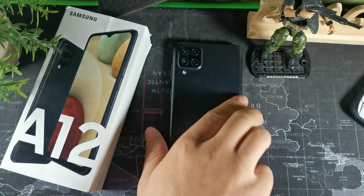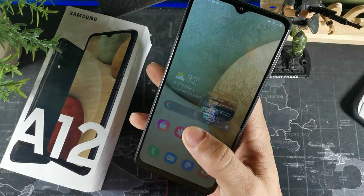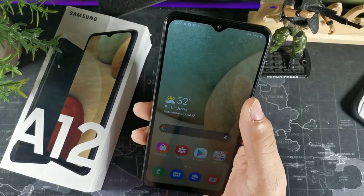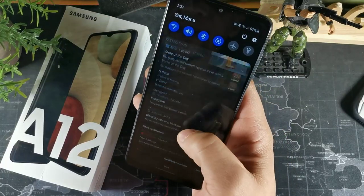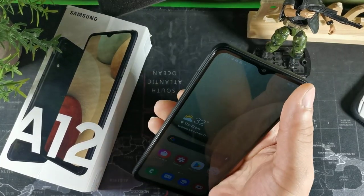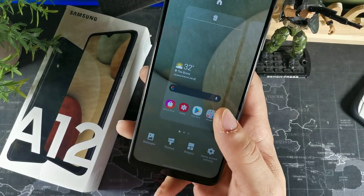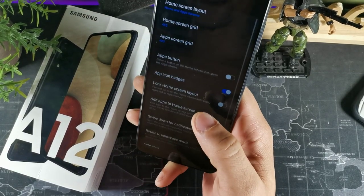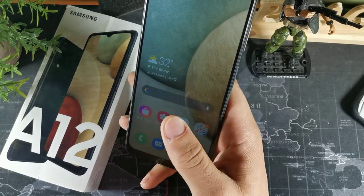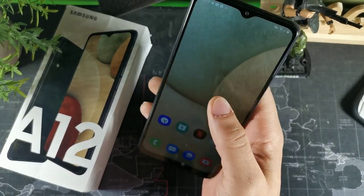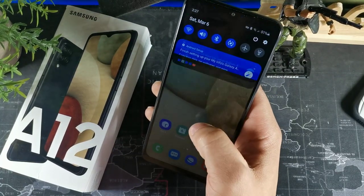The first one I want to show you has to do with the notification panel. There's a shortcut to get to it without reaching to the very top, because the phone is tall. Just long-hold the screen, go to home settings, and there should be an option that says 'Swipe down for the notification panel.' Just swipe down with your finger and now you have access to that notification panel.